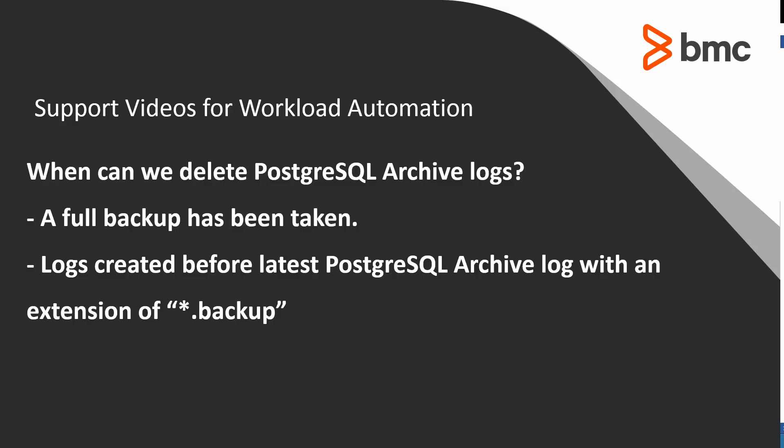When can we delete Progress SQL Archive Logs? The Progress SQL Archive Logs can be deleted after a full backup has been taken.